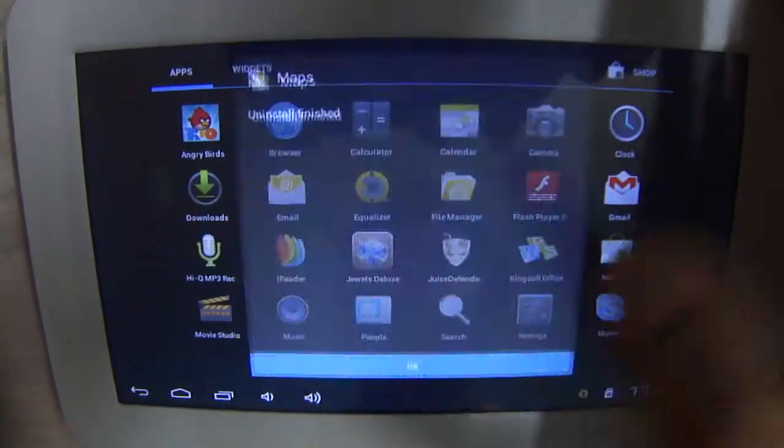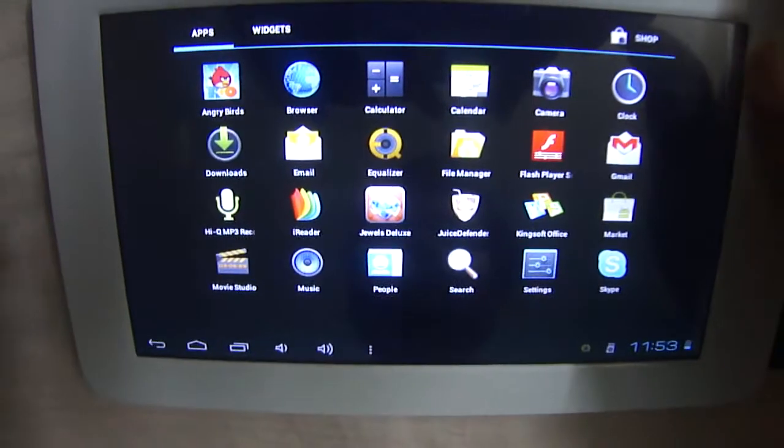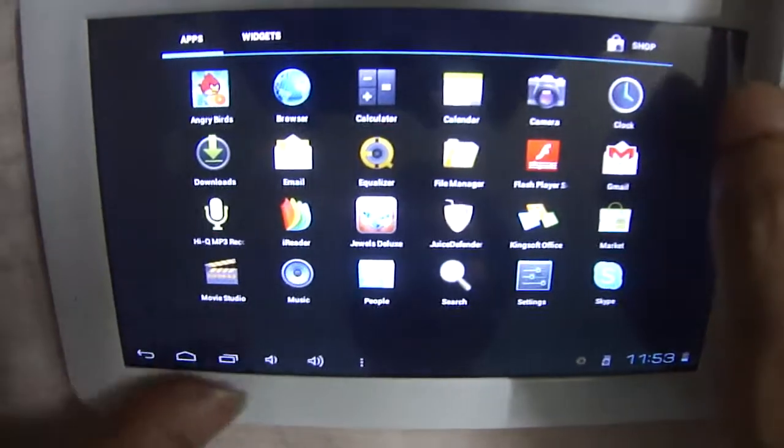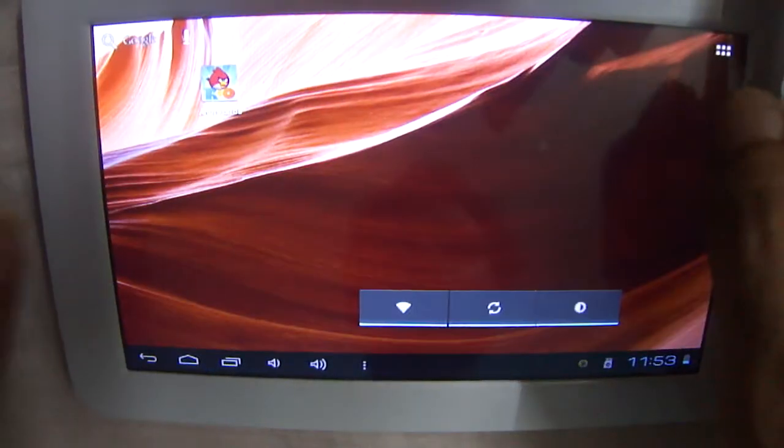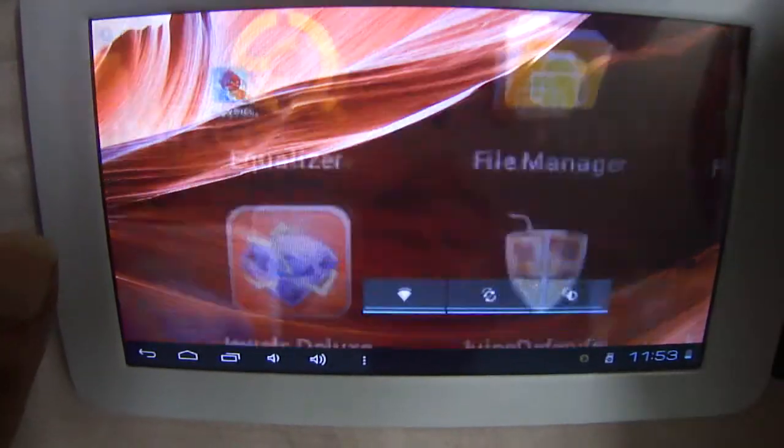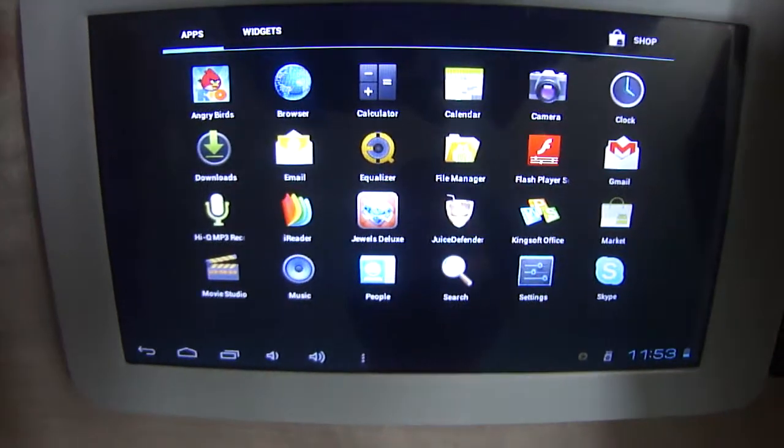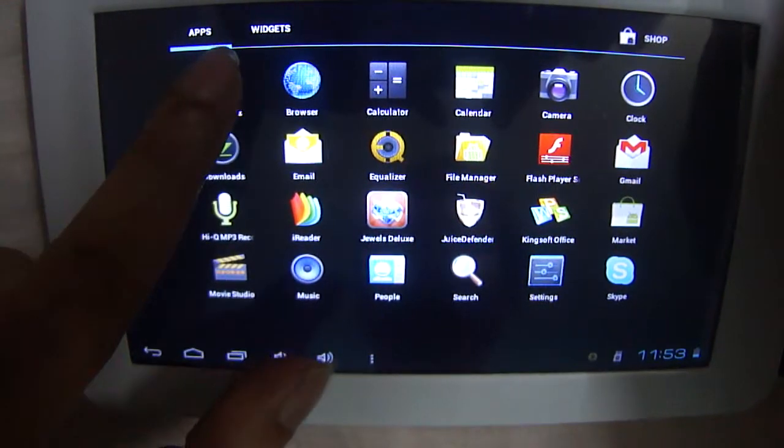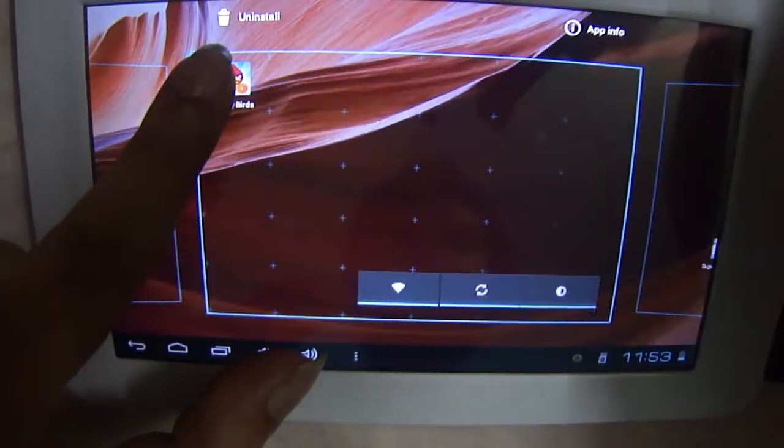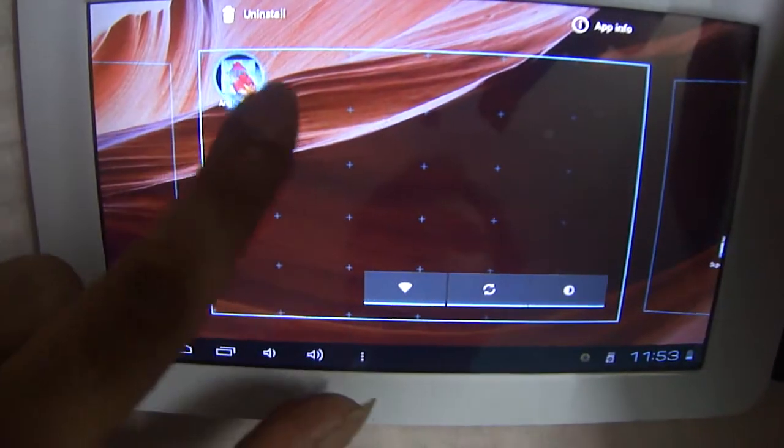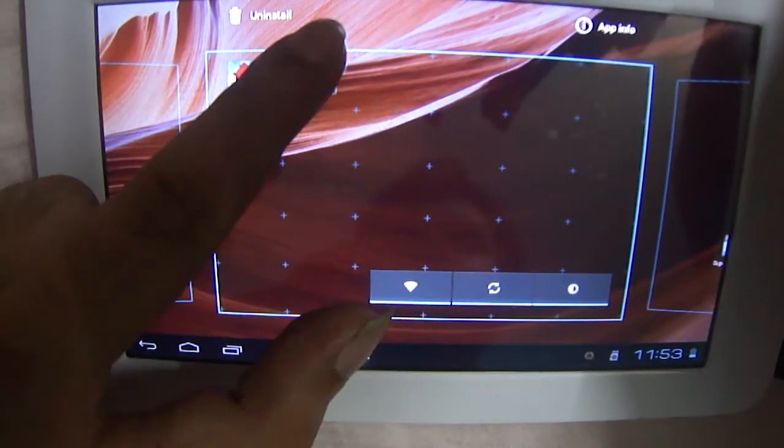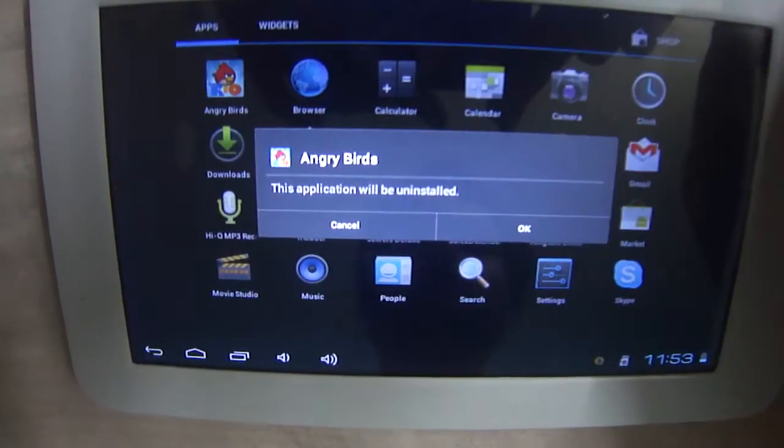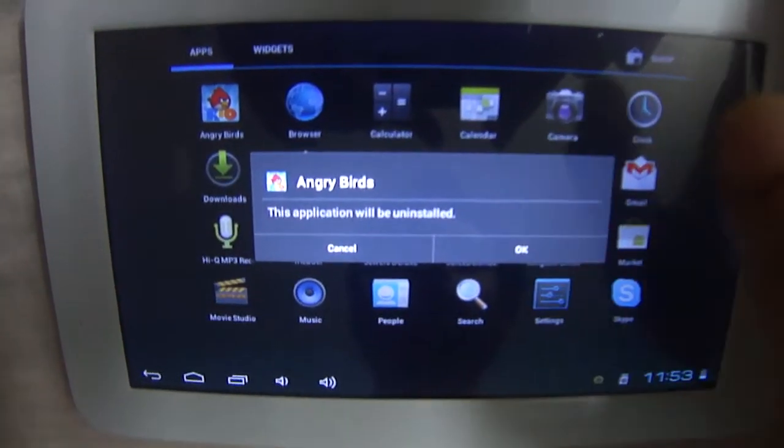Okay, and that's it. It's uninstalled. See, it's gone, totally gone. I can do the same thing with Angry Birds. If I don't want Angry Birds, I can just go and drop this to uninstall and okay. And again, it will uninstall.